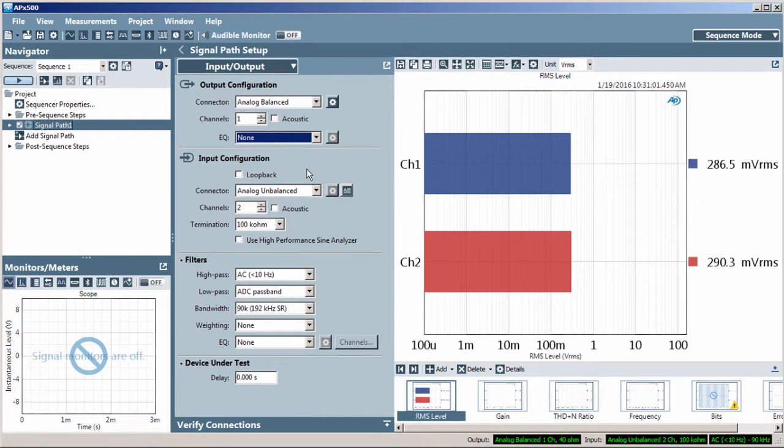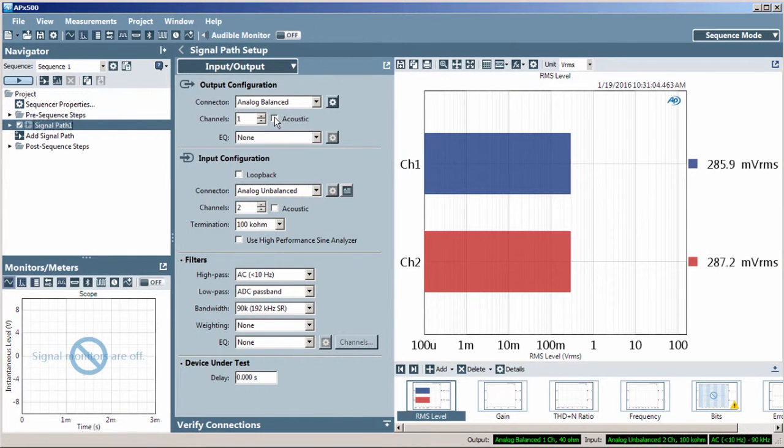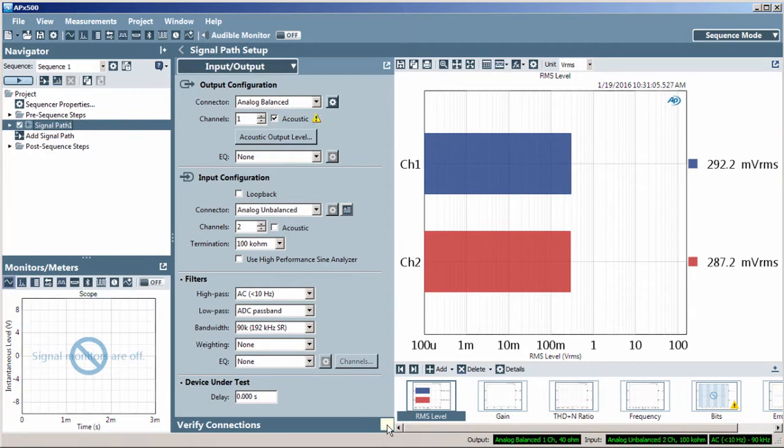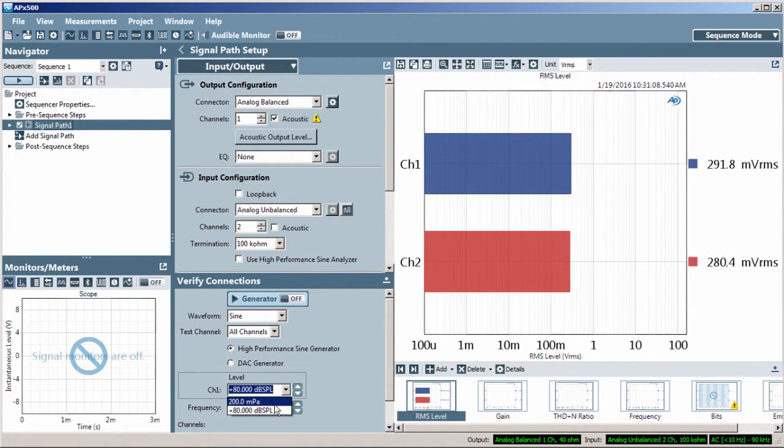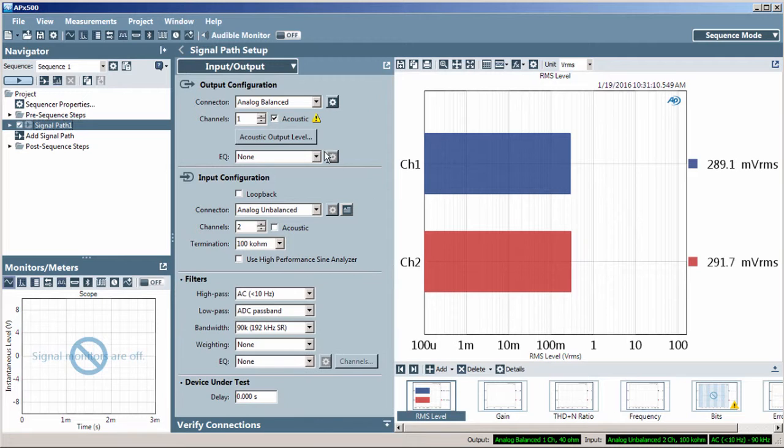While using an analog output, checking the Acoustic option provides acoustic units, dBSPL or Pascal, to the entire signal path.